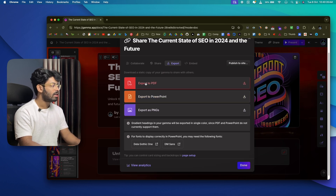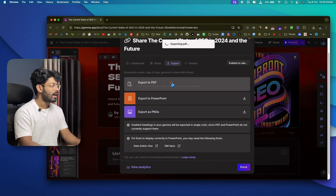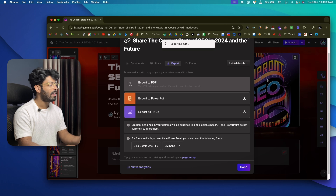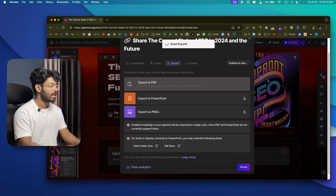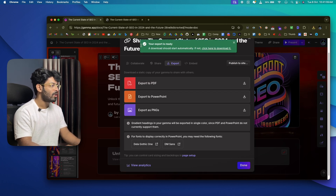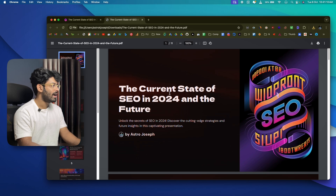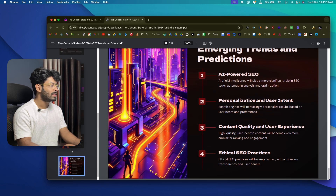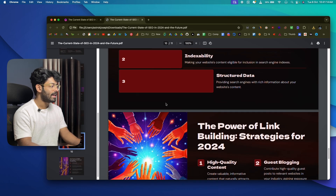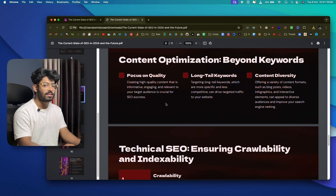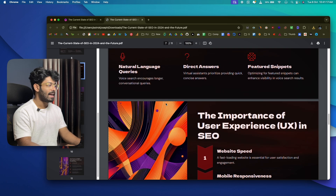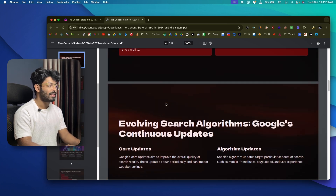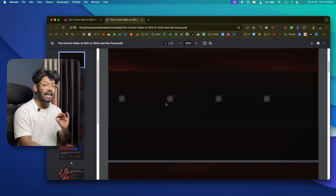For example, clicking 'Export to PDF' downloads a PDF file of the presentation instantly. Opening it shows the exact same layout, images, charts, and styling that was selected — so that's how simple it is.